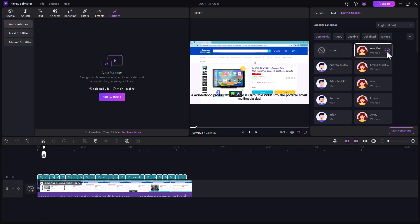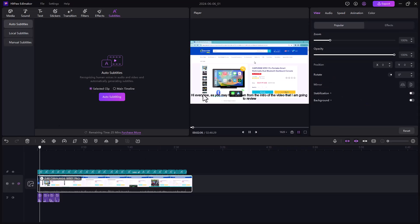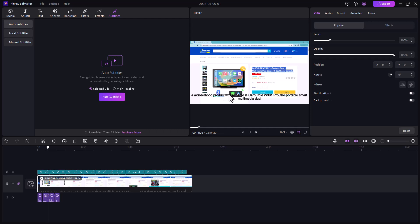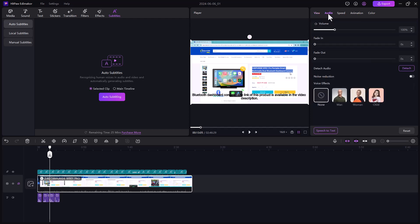Next we have the text to speech option — you can convert your written text into spoken audio. There are many voice options available like male and female voices. You can play and check all the sounds, select a voice, and click start converting. It converts your written text into spoken audio, and it sounds very natural. You can use this for your YouTube channel.